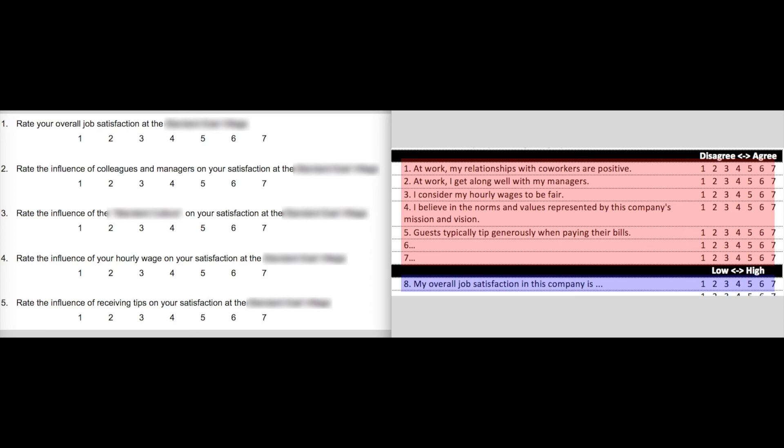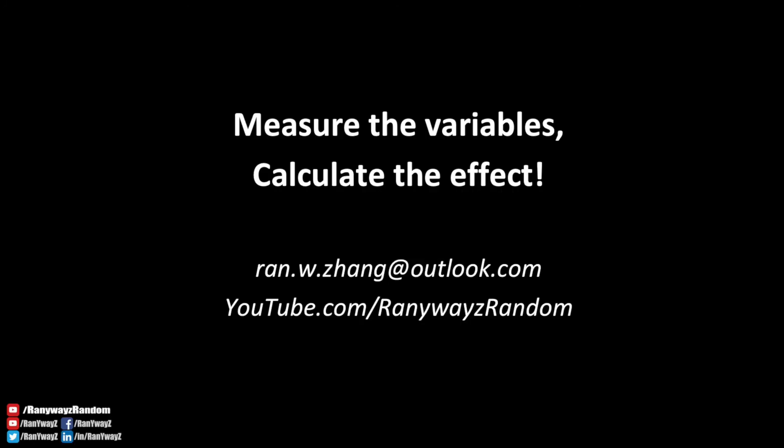We can also see, when we run the regression analysis, which of the independent variables are the most important predictors, relatively speaking. So if you are designing a survey because you are investigating the relationship between variables, or how a number of predictors may influence a particular outcome variable, remember this: measure the variables and calculate the relationship or the effect.